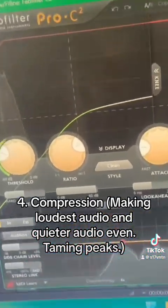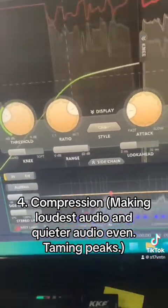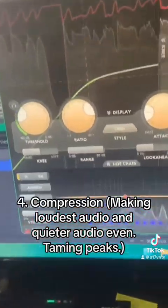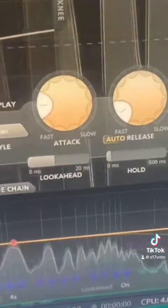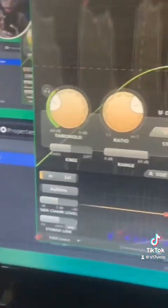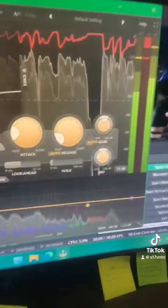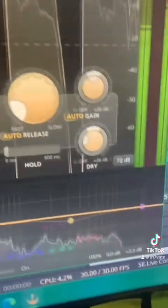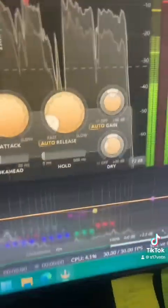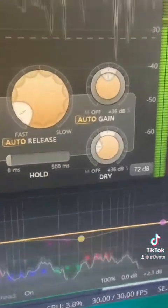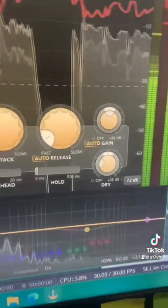Next up in my chain is the C2 compressor by FabFilter. Don't be fooled by all this — you don't need anything super expensive. OBS's default compressor is superb, trust me. I'm an audio guy so I like to mess around with stuff. Threshold is negative 33 dB with a 6-to-1 ratio. I prefer that smooth consistent sound. I have a fast attack and an automatic release.